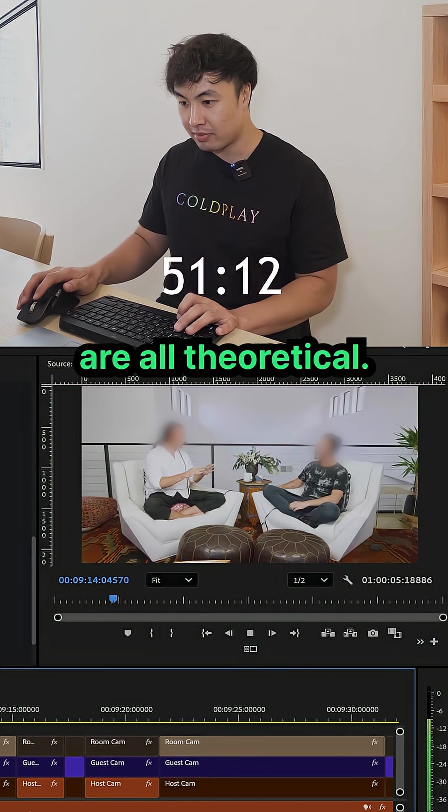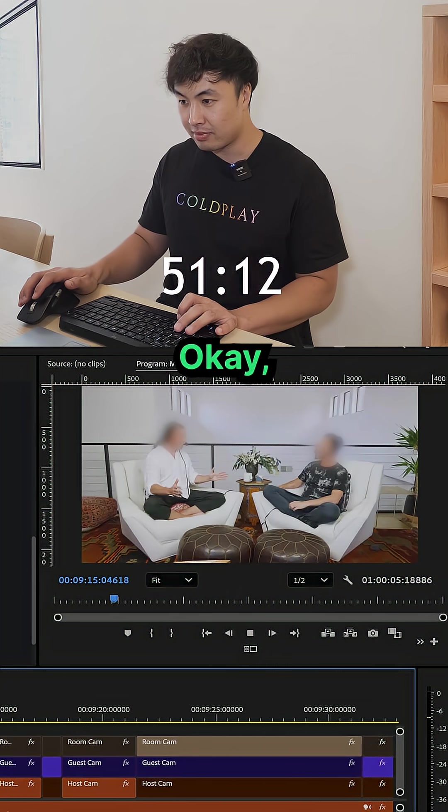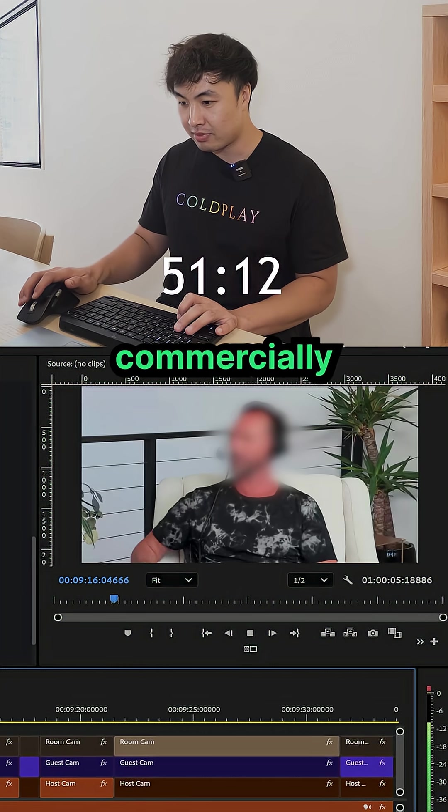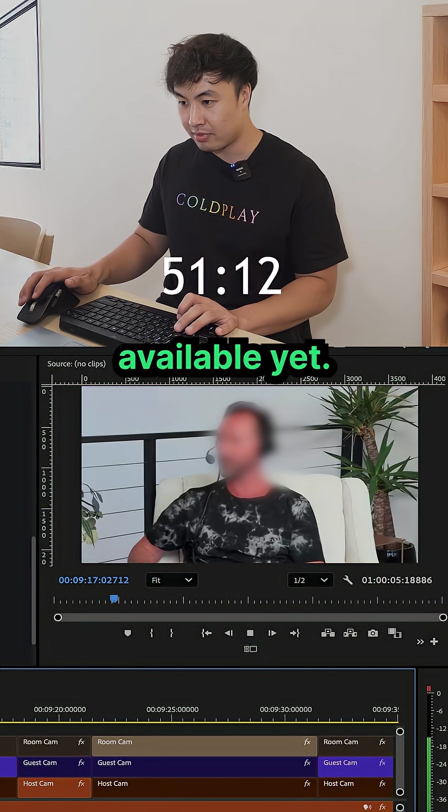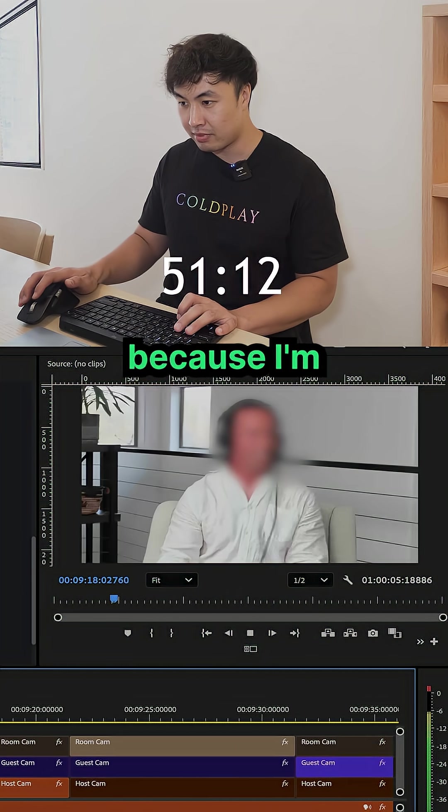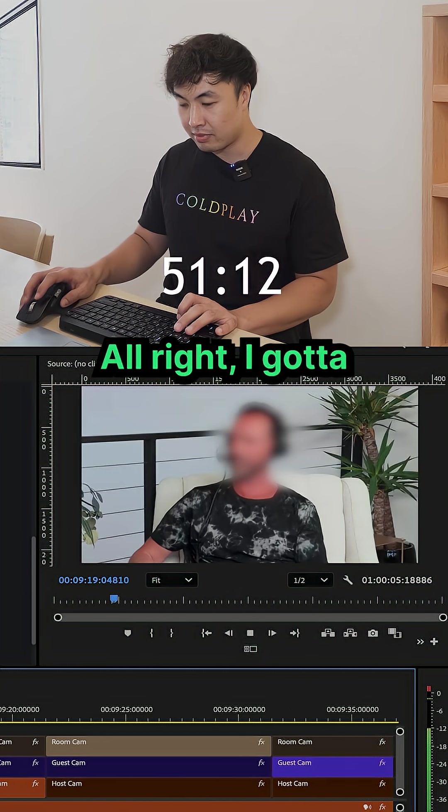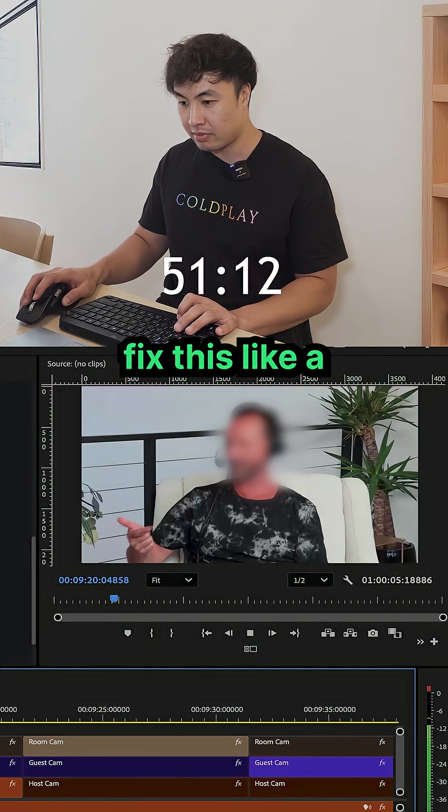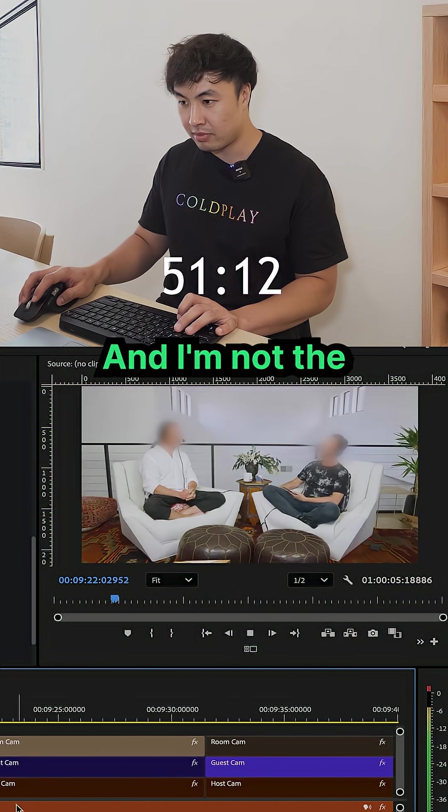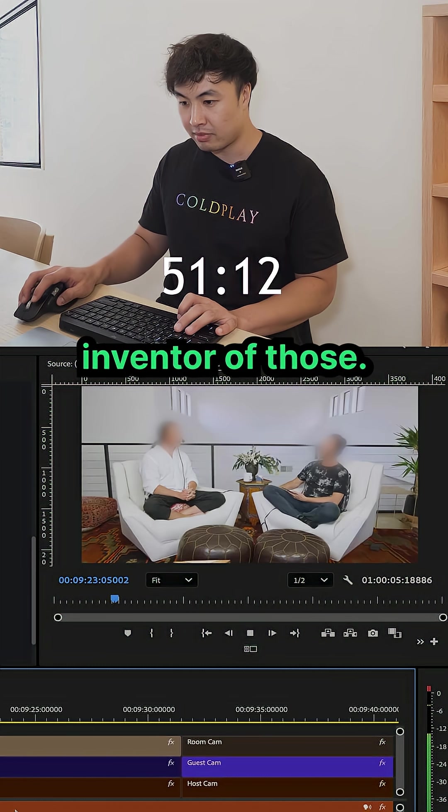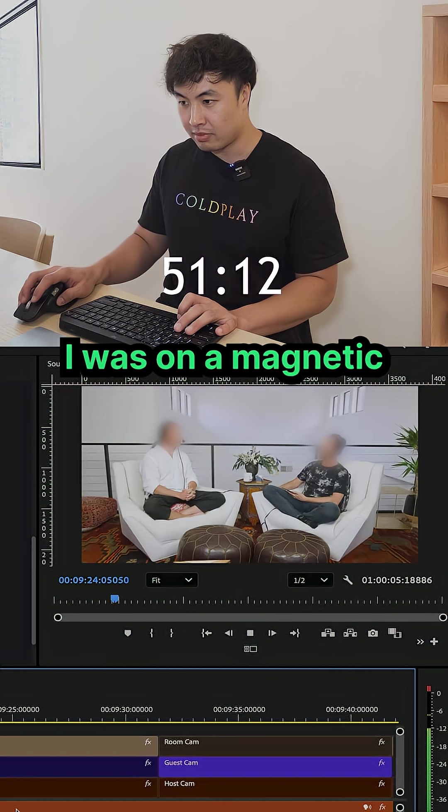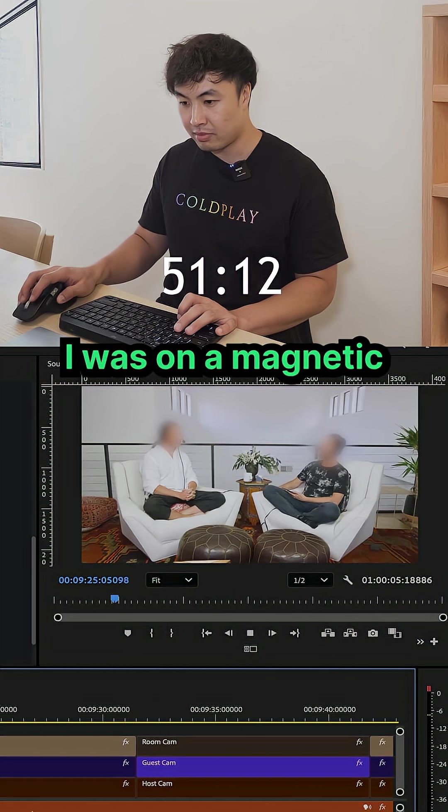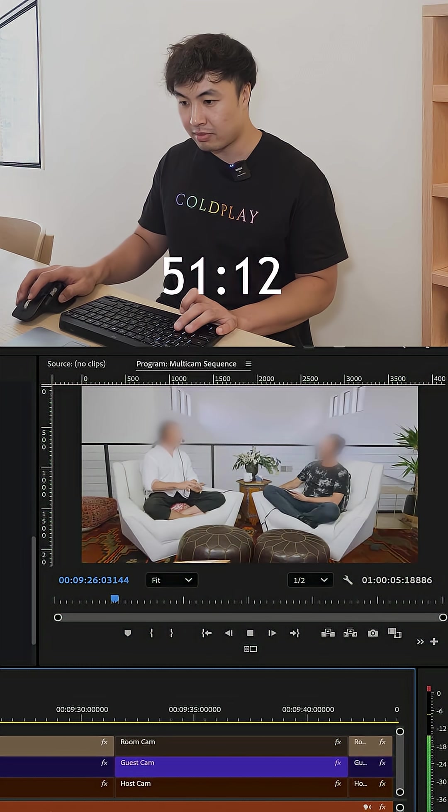are all theoretical. Okay, so they're not commercially available yet. No. Because I'm already thinking about all right I gotta fix this, I gotta fix this. No, and I'm not the inventor of those. Okay. I was on a magnetic board.